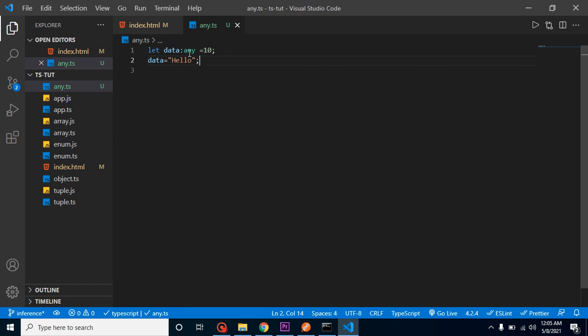Sometimes what happens is we don't know, or we might just forget what data we are getting for a moment, and we just provide any in front of any variable or function. That we should not do, because this is a bad practice. Always try to put an actual data type like string or number. Or sometimes use or conditions if we have one or two optional values. If we have more than that, then you can use any.